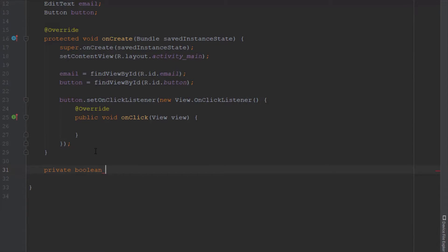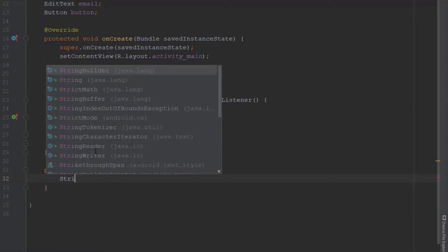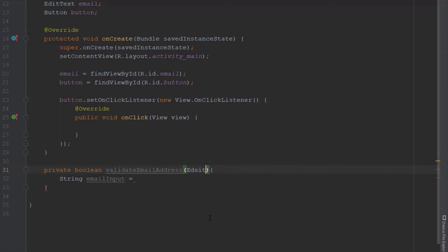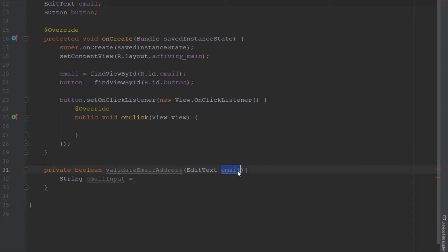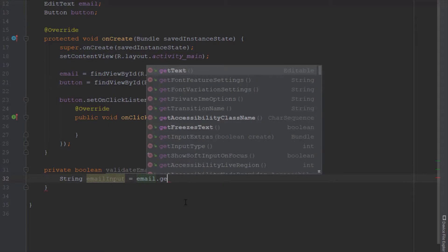The name for our method should be something like validateEmailAddress. Inside this, first we're going to add a string, and in that string we're going to store the text from our EditText. So we need to pass the EditText as a parameter. Now we're going to use that EditText to get the text and convert it to string.